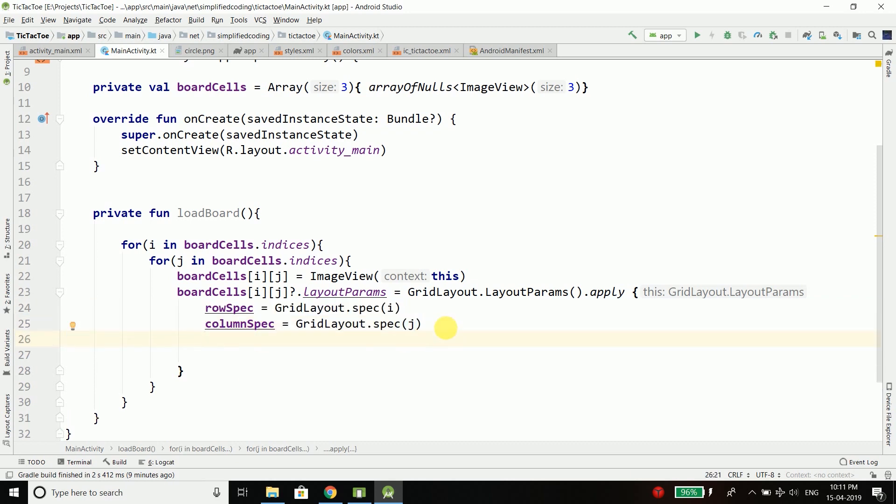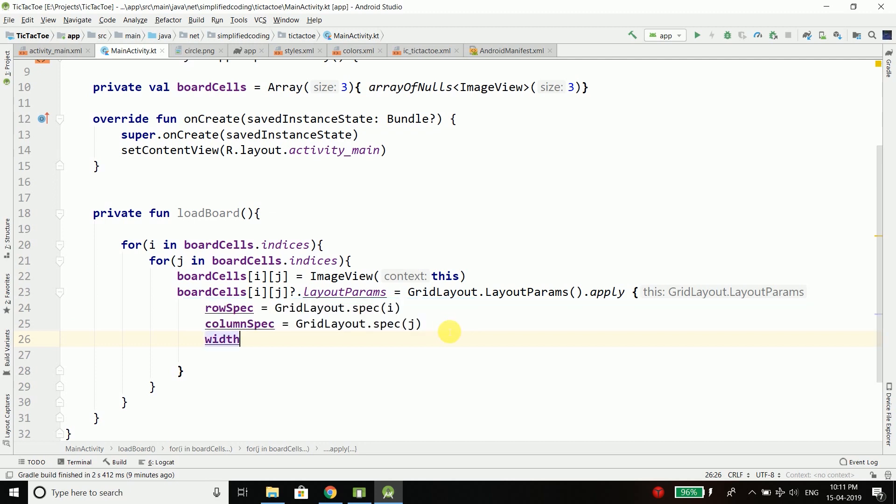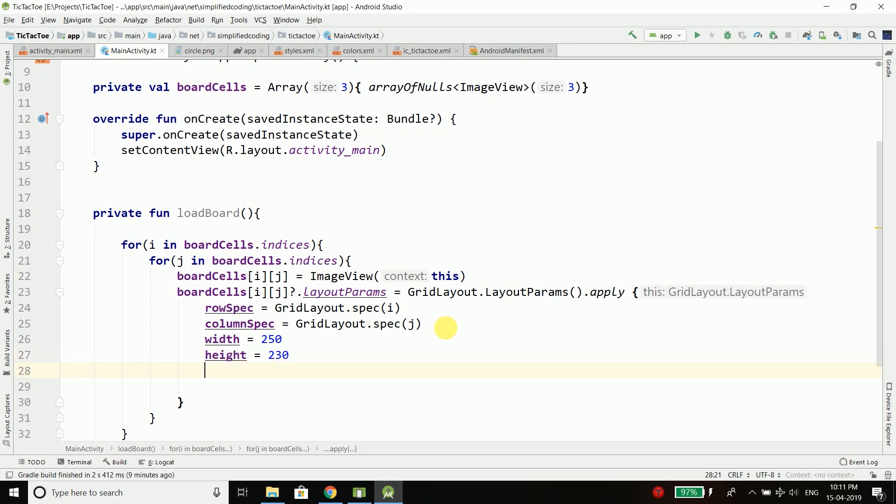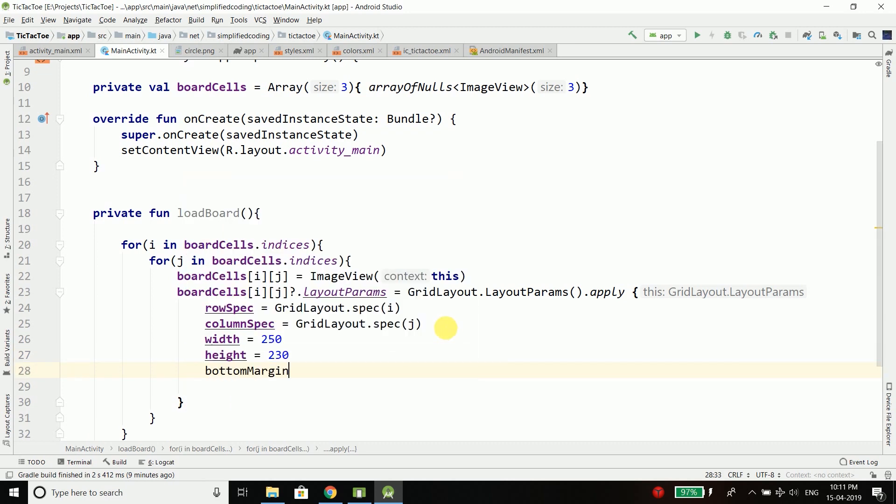Then we will define the width and the height for our ImageView which is let's say 250 and the height is 230.